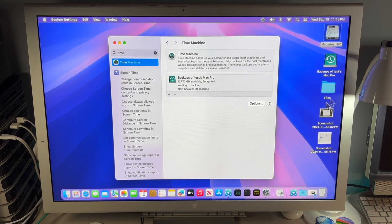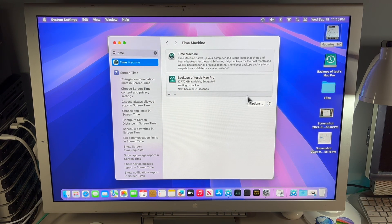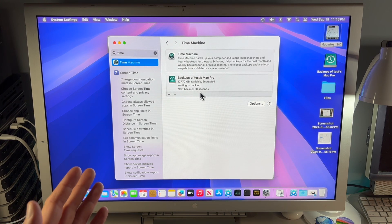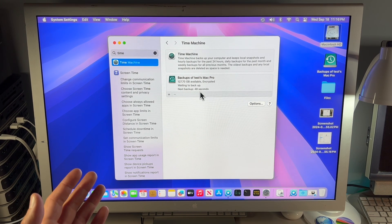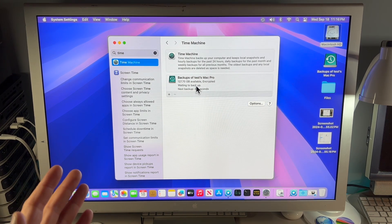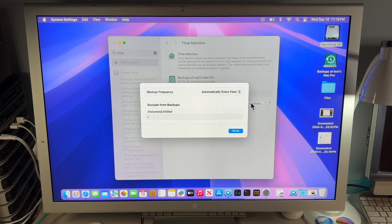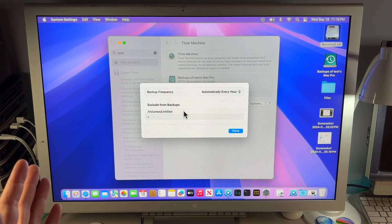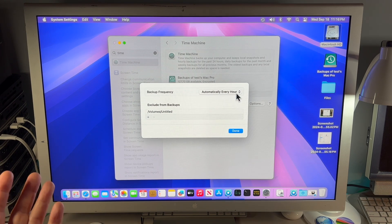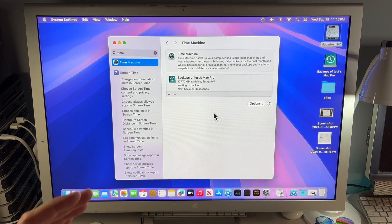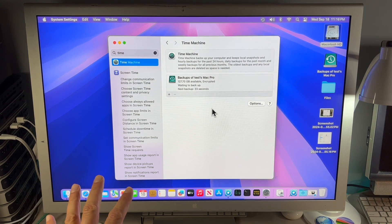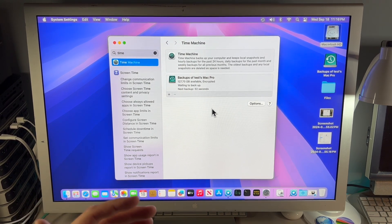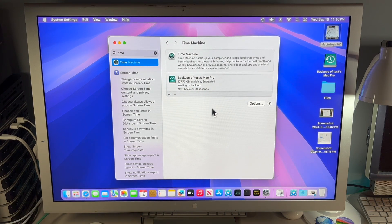Now it's going to prepare that disk. You don't have to worry about the name because it renamed it as Backups of Tests Mac Pro. There's our drive and it's going to start the backup in 49 seconds. You can actually kick it off automatically and look at different options — you can exclude different things and change the backup frequency. We're basically going to take one snapshot of this drive and use that, though you can let the Time Machine disk sit there and do continual backups if you'd like.